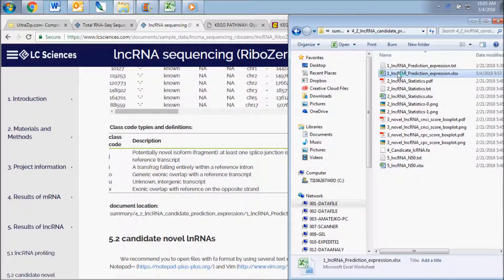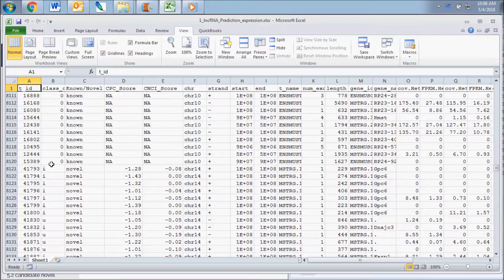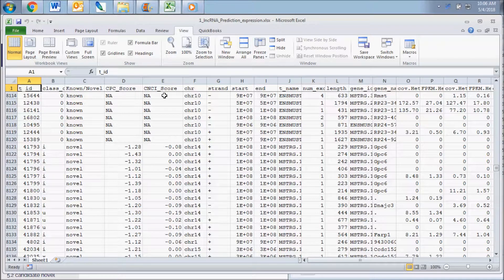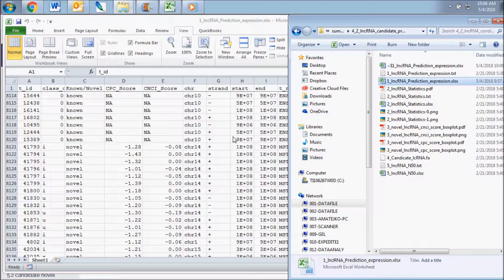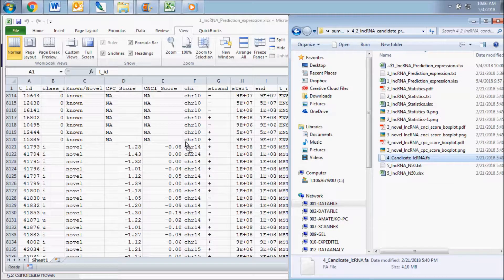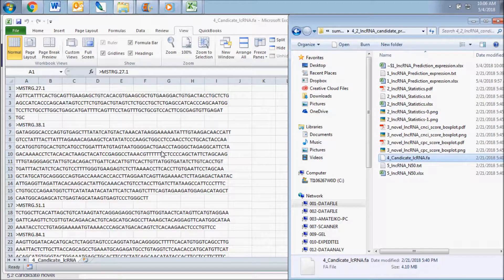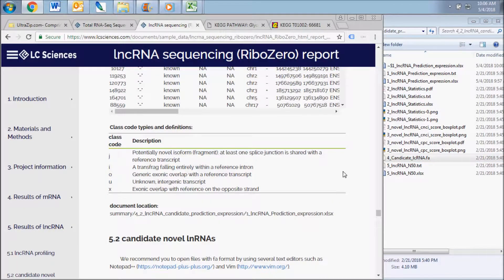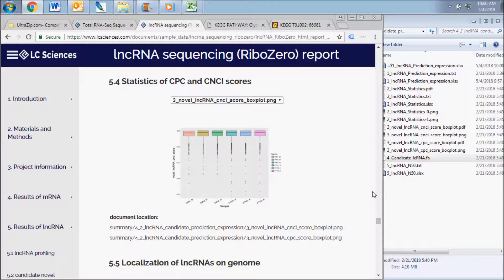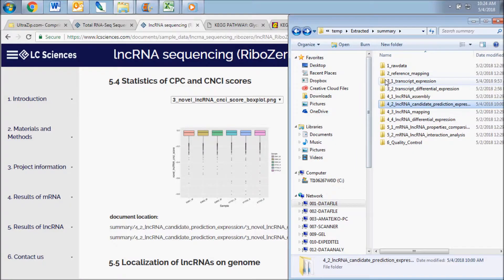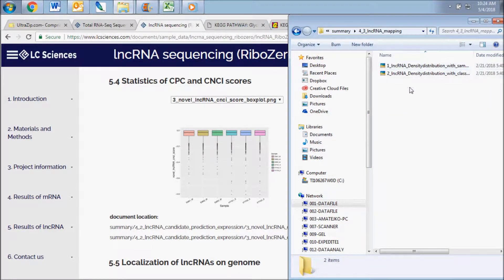You will see that the chart includes data for both known non-coding genes and potentially novel transcripts. The unknown transcripts are each given a CPC and CNCI score. These refer to coding potential calculator and coding non-coding index score, which are used to classify a transcript as protein coding or non-coding. The candidate long non-coding RNAs are listed in the candidate long non-coding RNA .fa file in the same folder. Below the expression data chart, you can find a graph and box plot illustrating statistical data for the transcript class codes and CPC and CNCI scores. The next long non-coding RNA results subsection displays data contained in the non-coding RNA mapping folder.